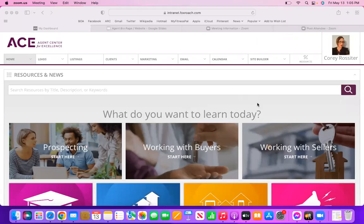Okay, thank you all for coming. Happy Friday the 13th! Today we will be talking about some more advanced editing options for the website. Last week we went through the basic editing of your home page, and today we're going to go through how to add additional pages to your website.